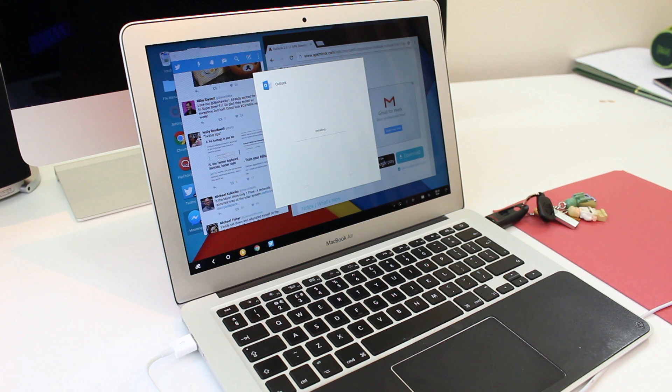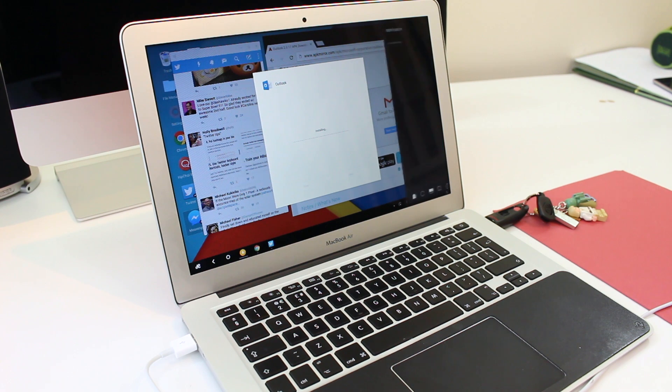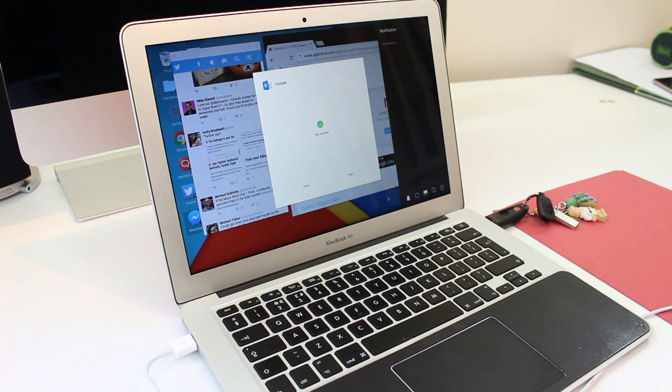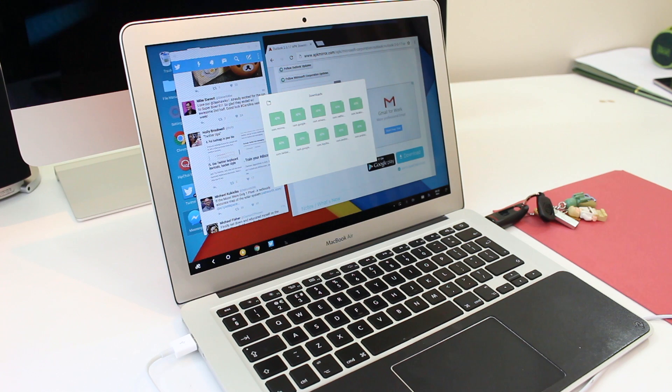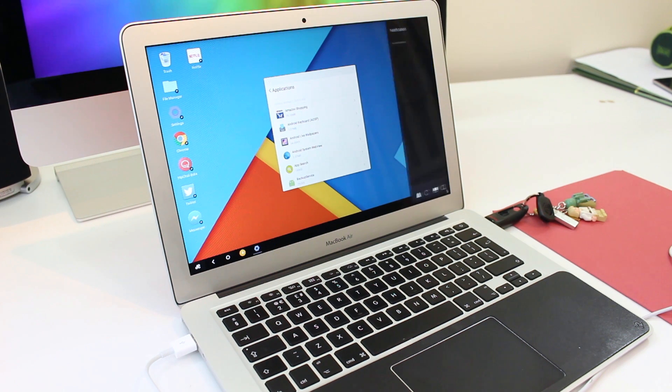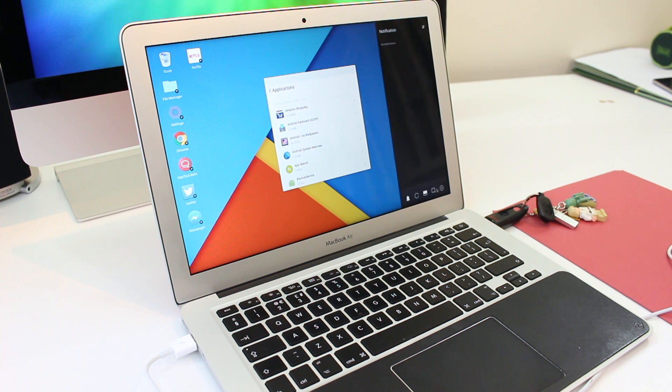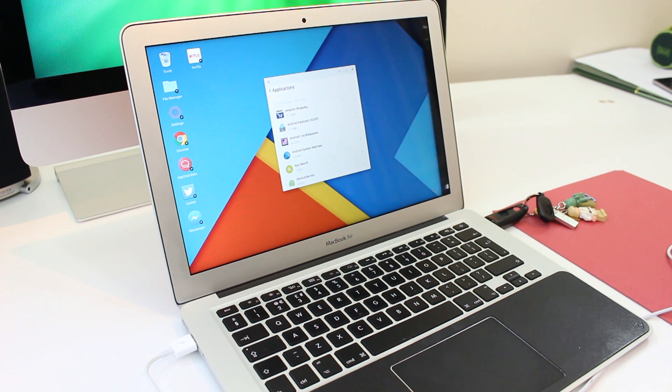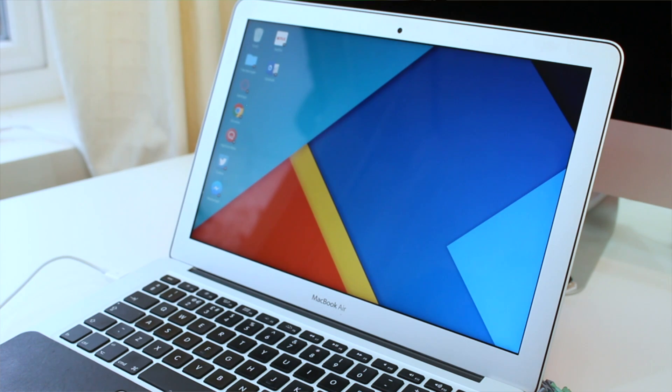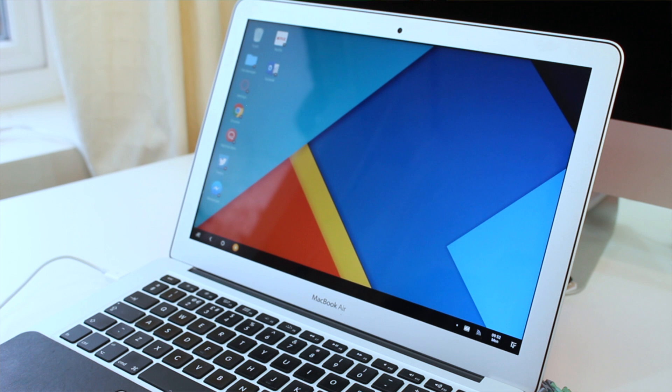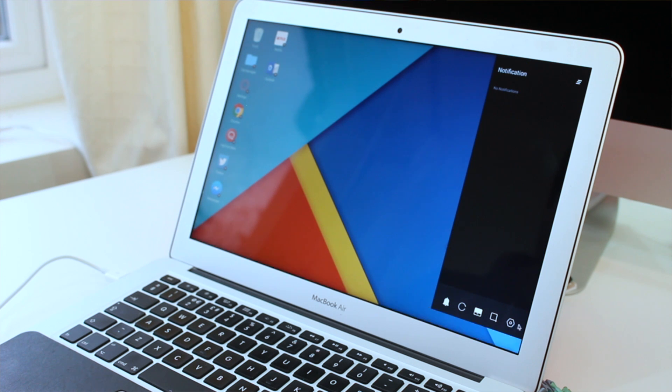To access notifications there's a window which comes out from the right side of the screen and to get to that you just press the icon or the list icon in the bottom right corner. Once open you'll see any notifications in a list as you would with Android.